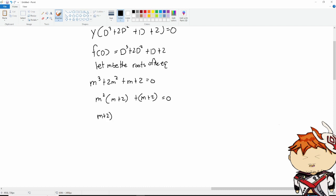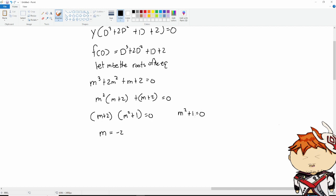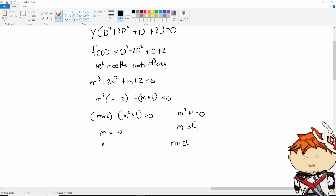If we take out (m plus 2), that becomes (m plus 2)(m² plus 1) equals 0. So our first root is m equals negative 2. For the second factor, m² plus 1 equals 0, so m equals plus or minus the square root of negative 1, which gives us m equals positive i and negative i. This is now an example of imaginary roots.